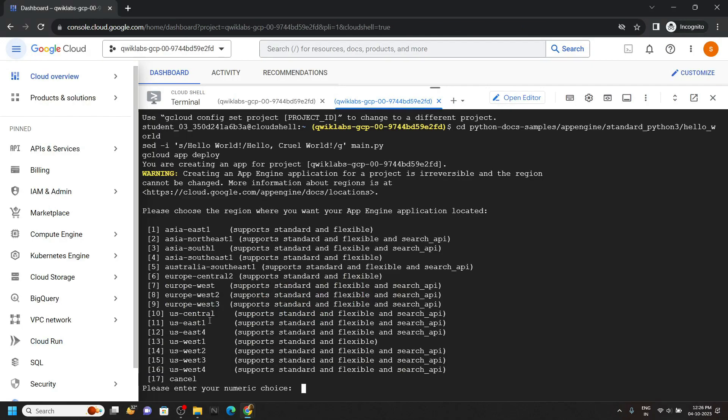So if you will look at this list, the US central 1 is present at numeric value 10. So choose the numeric value according to your lab for the corresponding region. Then hit enter.